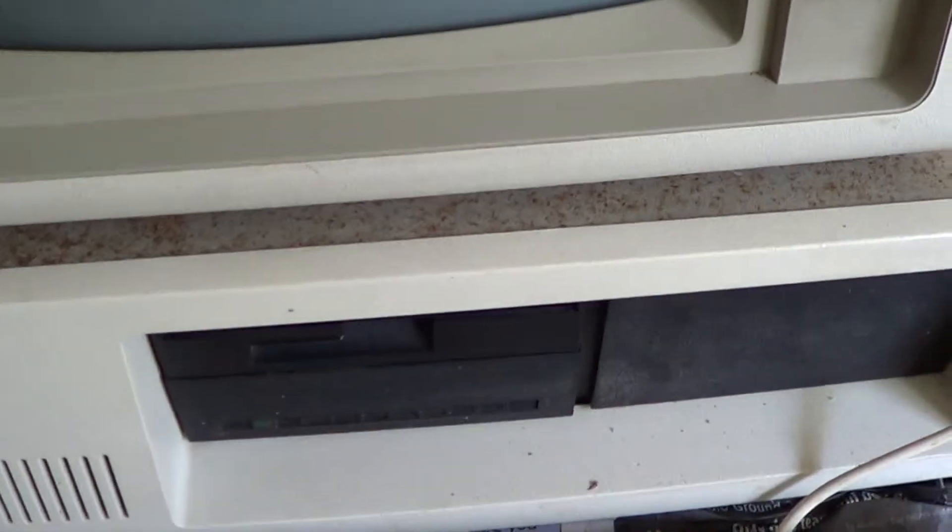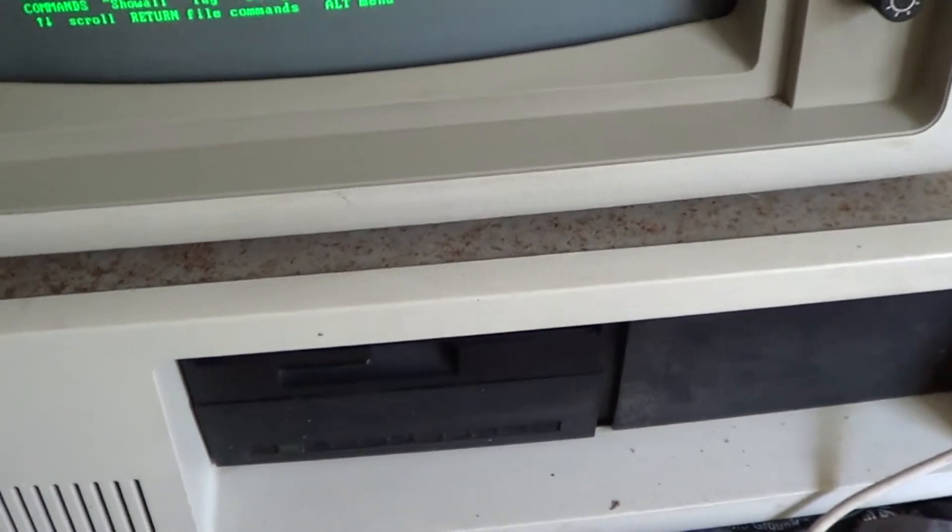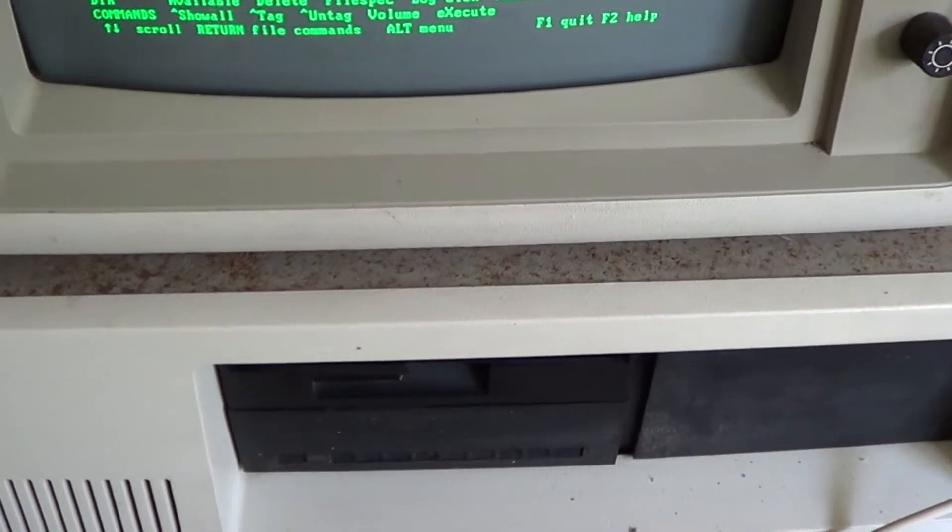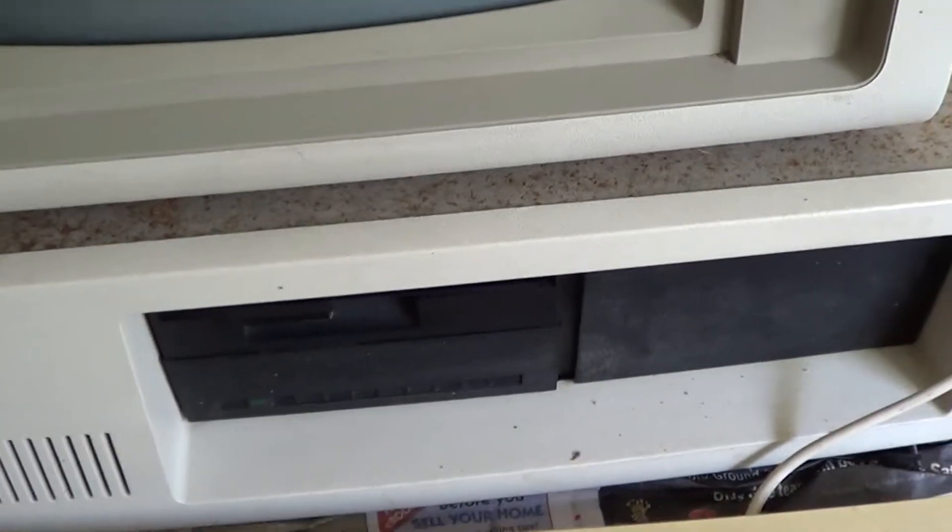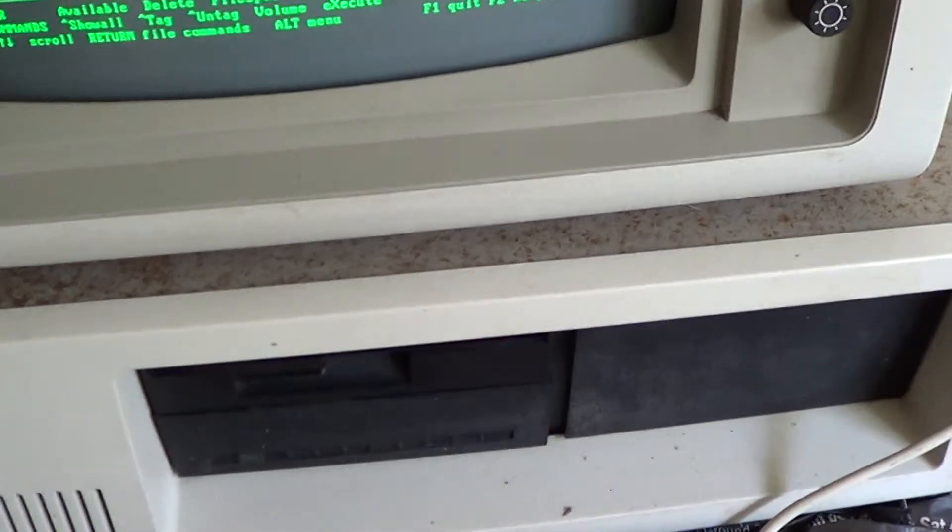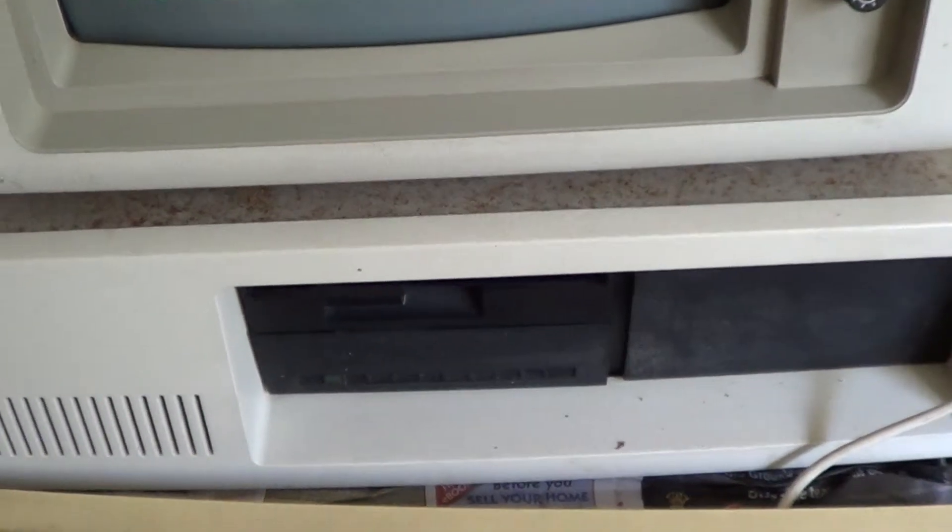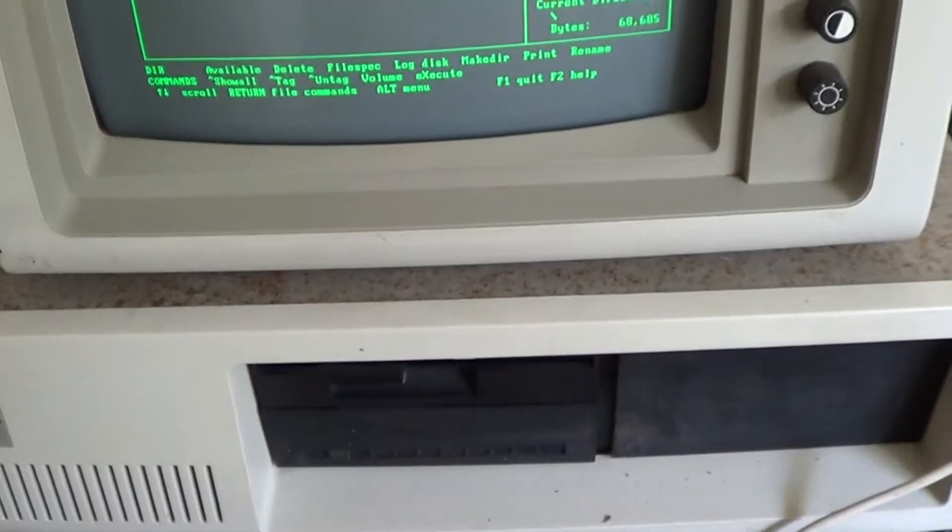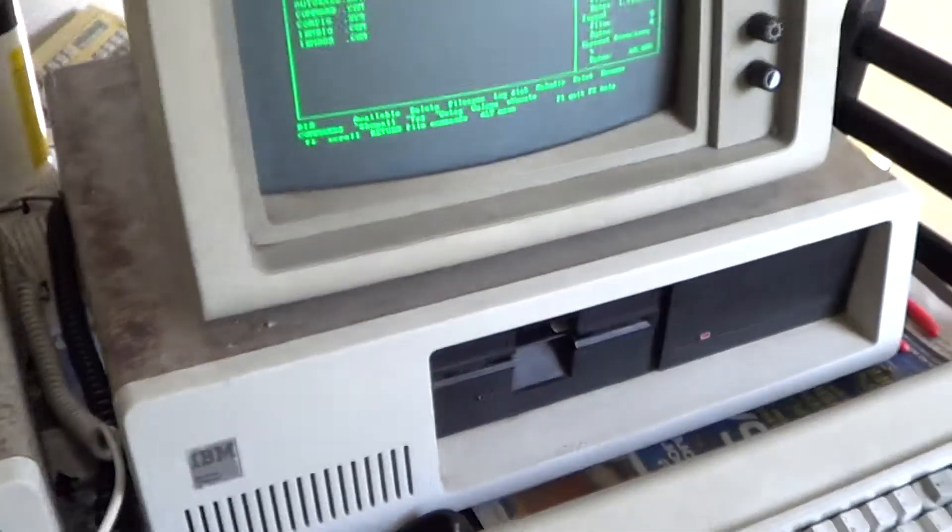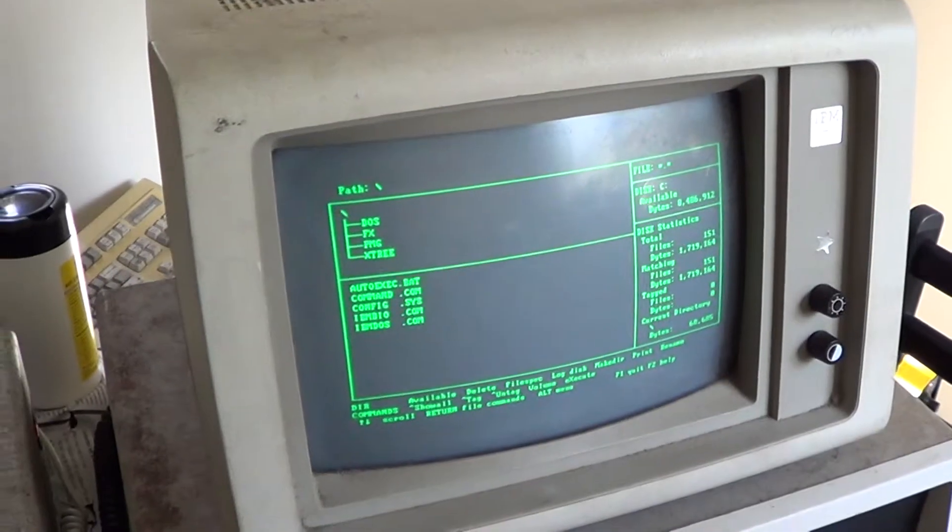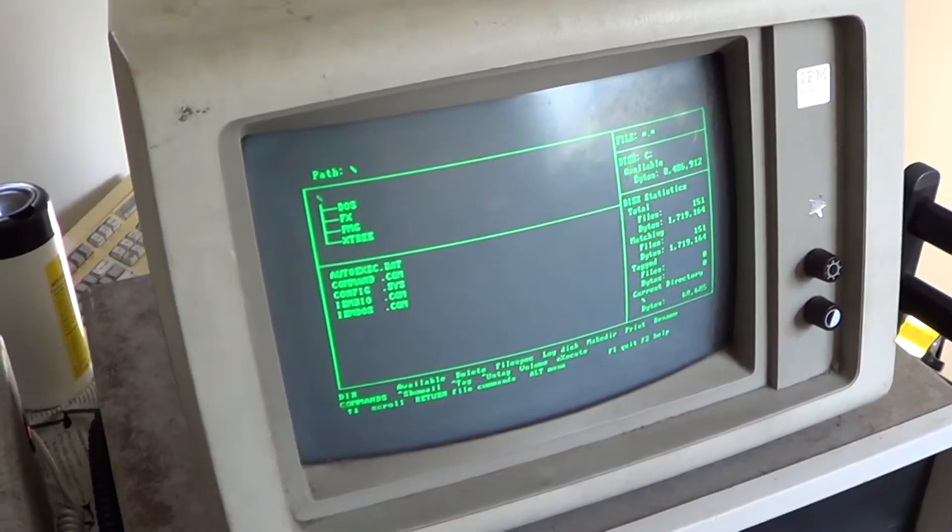This is running the original floppy controller, but it's got a Western Digital XT Gen hard drive controller, which I actually prefer because you can configure it how you like, and it's got the low level format utility built in, which this didn't, so I had to use an IBM advanced diagnostics to skip, which was kind of a hassle.